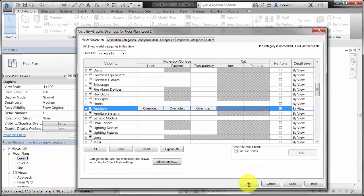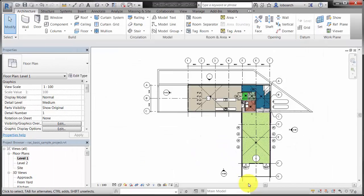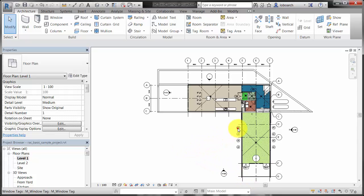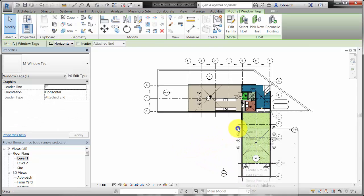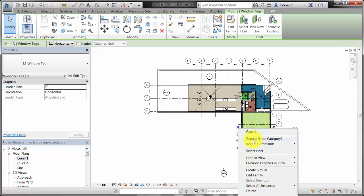You can also turn off a category's or element's visibility directly in the view. First, select the element or category, then right-click and select Hide in View.